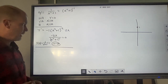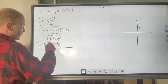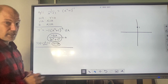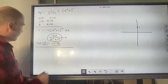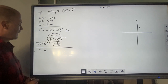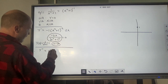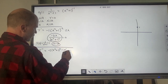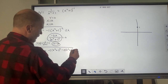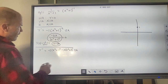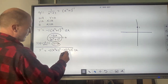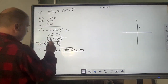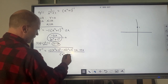I need to find y double prime. I think quotient rule is going to be better here. So y double prime equals: derivative of the top, negative 2, times the bottom, x squared plus 1 squared, minus the derivative of the bottom — following chain rule — 2 times x squared plus 1 to the 1 times 2x, times the top negative 2x, over the bottom squared, x squared plus 1 to the 4th.